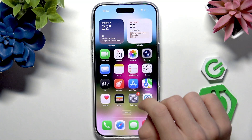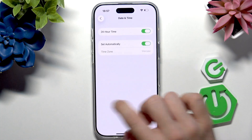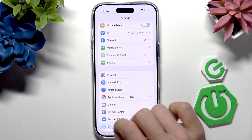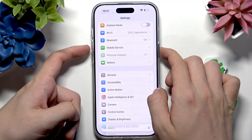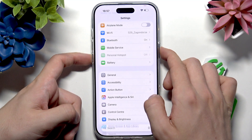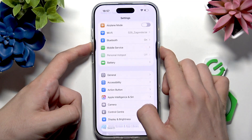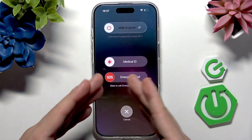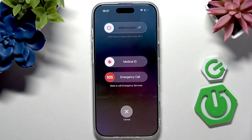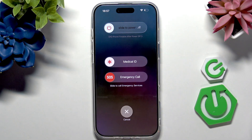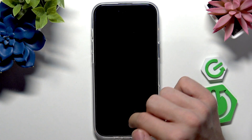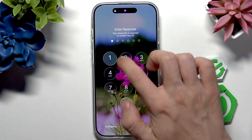But if it didn't fix it, then the last steps to take is to press and hold the power button and either of the volume buttons to see this screen, then slide to power off. Wait for 30 seconds. After that, start pressing and holding the power button until you see the Apple logo. This will restart your iPhone.